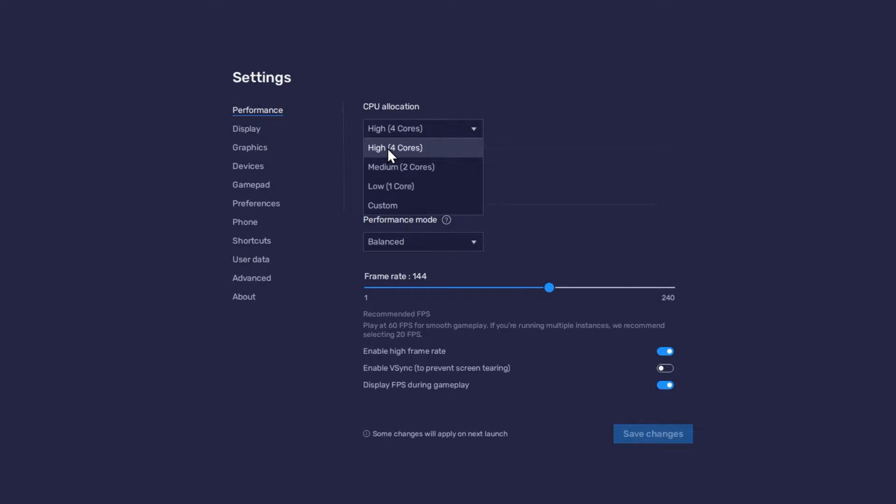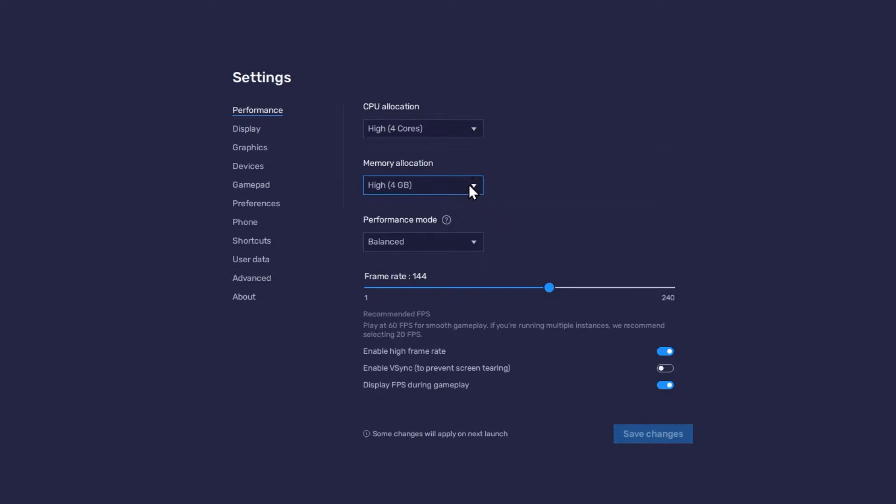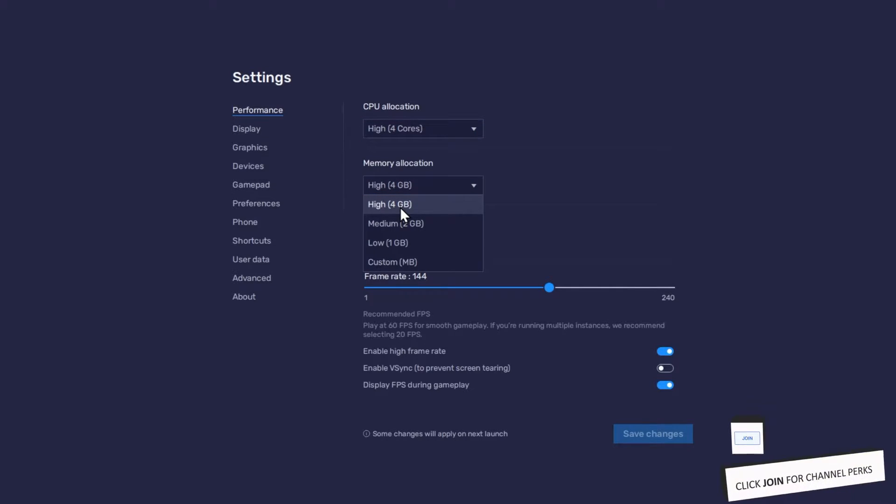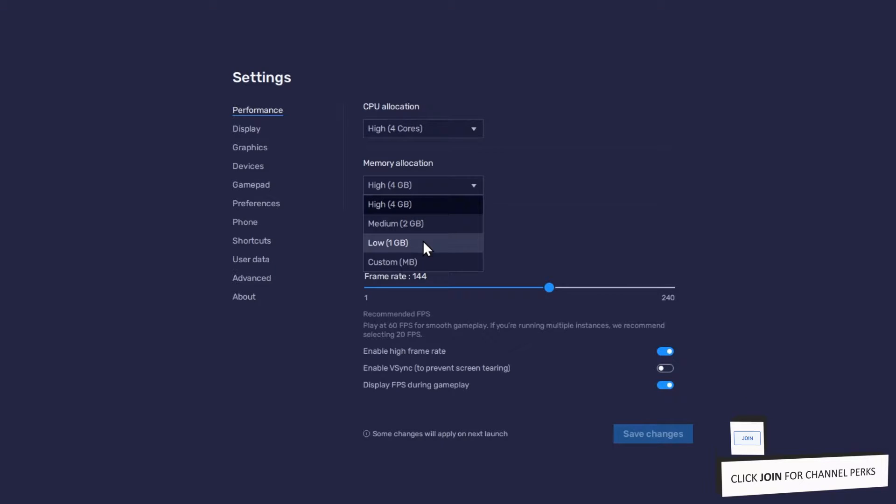Allocate a high amount of CPU cores if you don't have a lot of other applications running in the background. The same goes for your memory allocation. For users with 4GB or less RAM, set this option to Low.